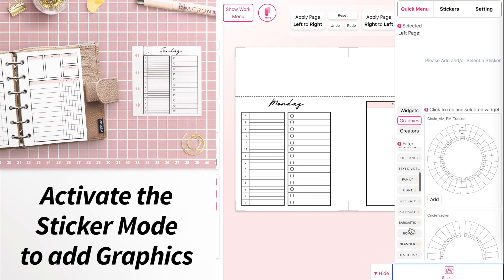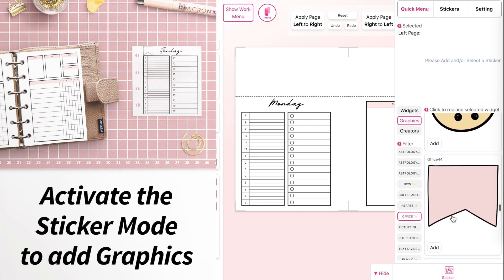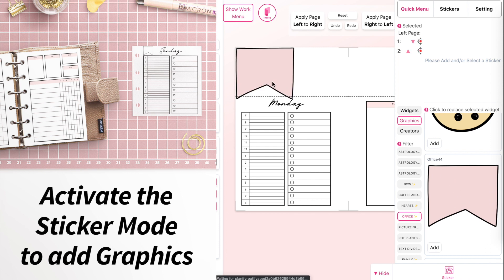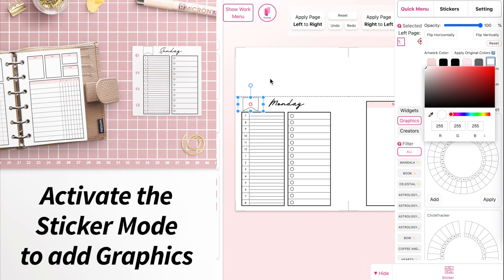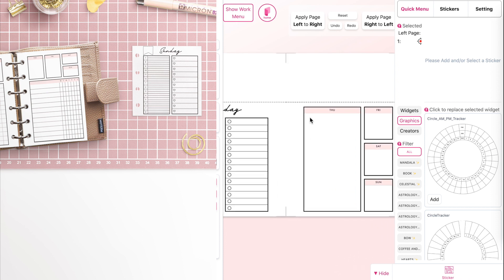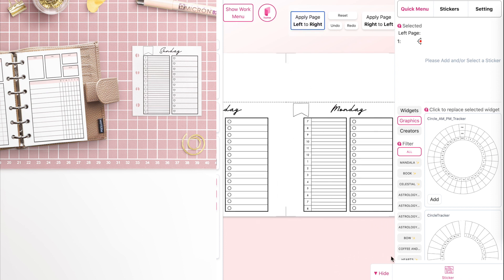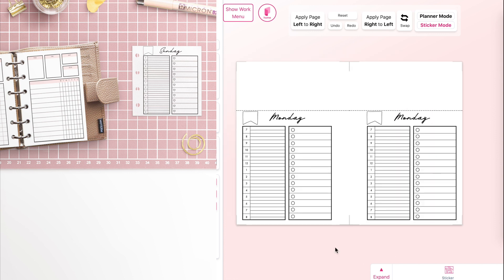I think adding some flags would be nice, so click on sticker mode. Go to office and scroll down — you'll see a graphic that looks like a flag. Click on it, move it below, and place it next to the title. You can use this flag to write in the dates, and you can also change its color to white. When you're happy with your daily planner, copy and paste it to the right side, then go back to sticker mode to adjust the flag position.